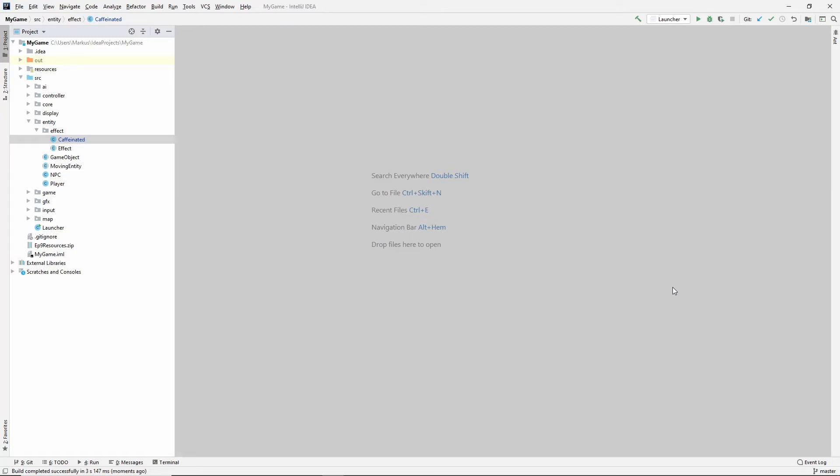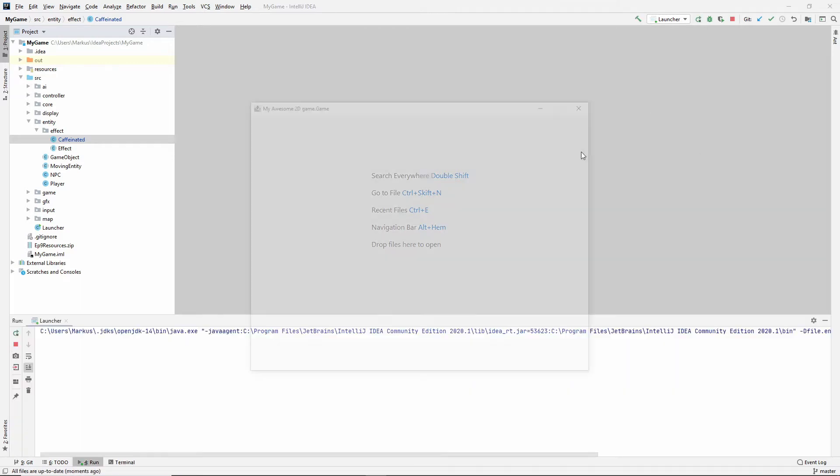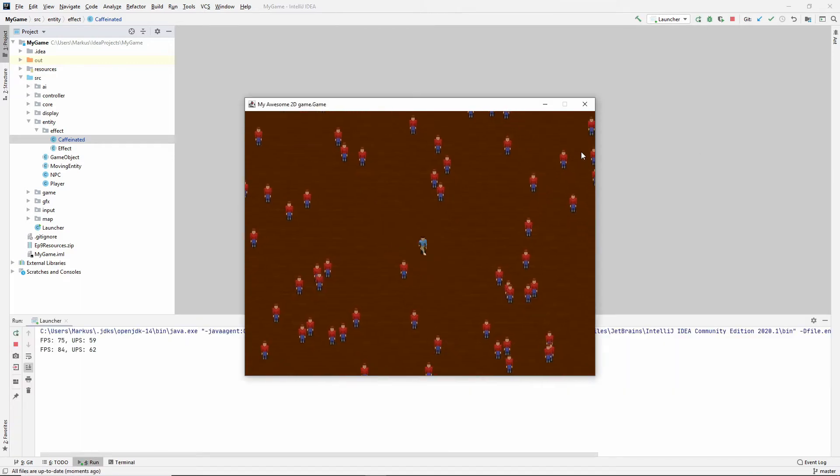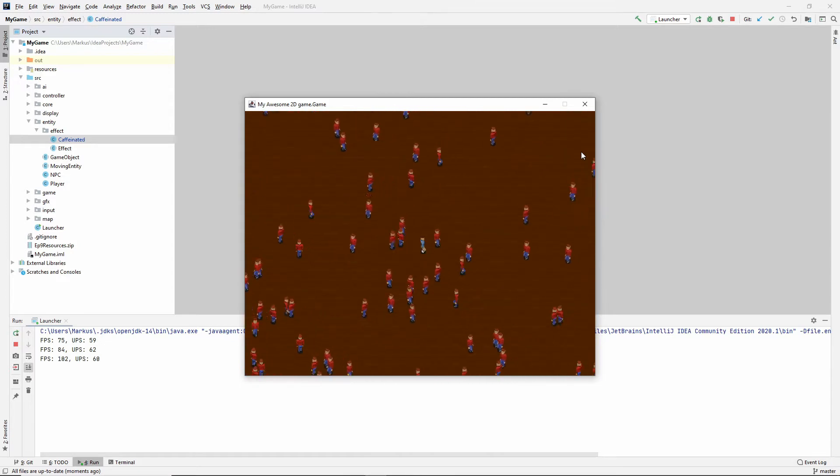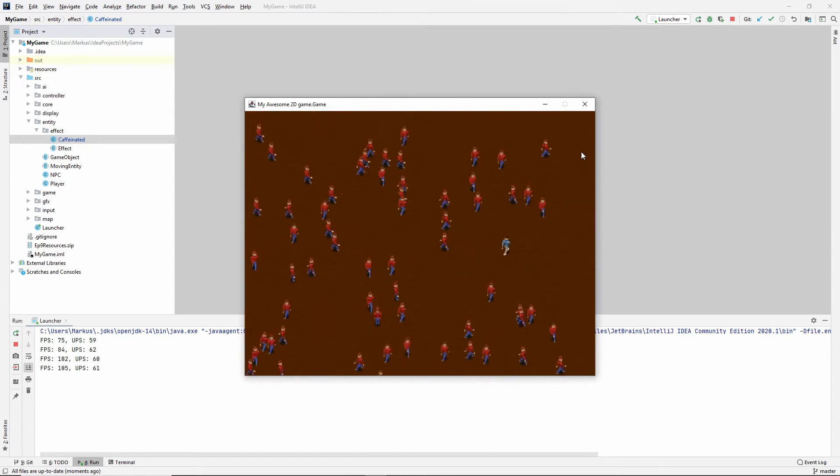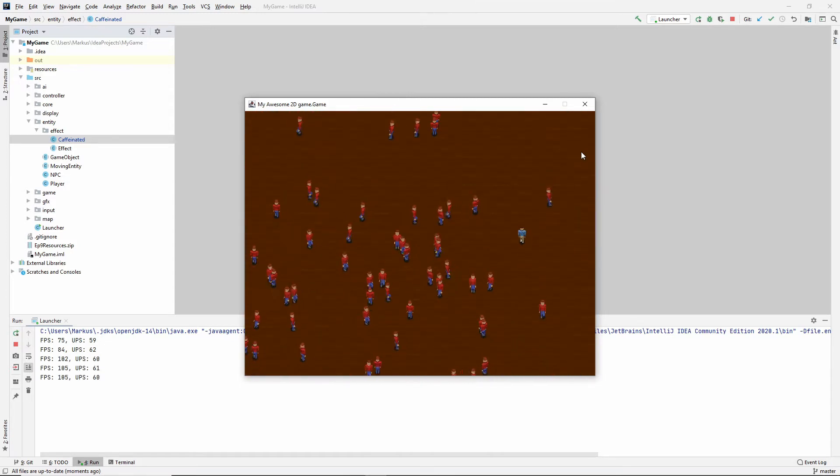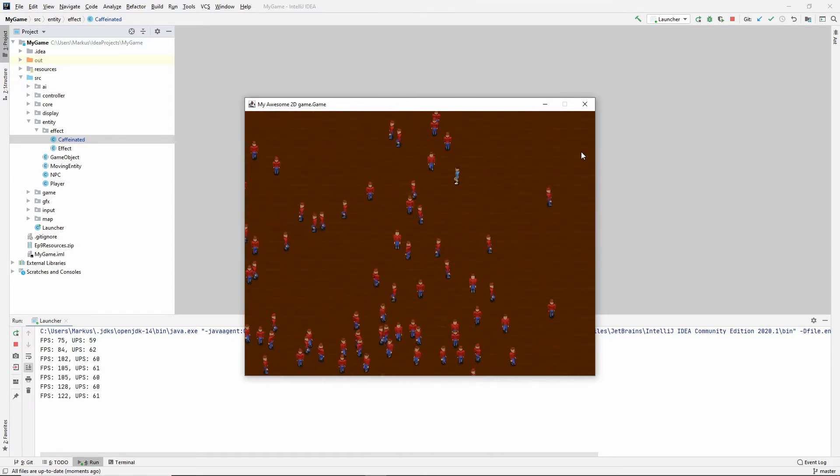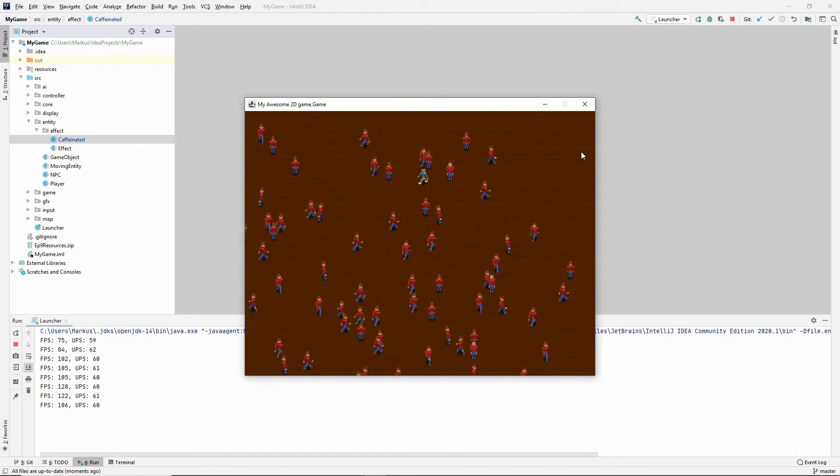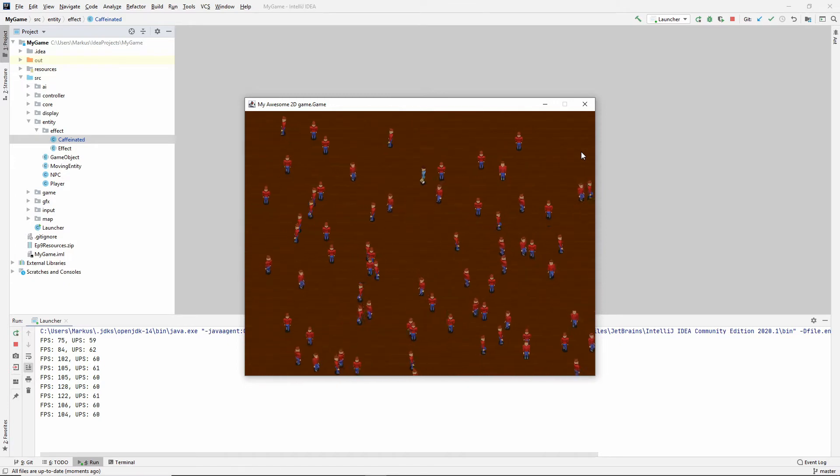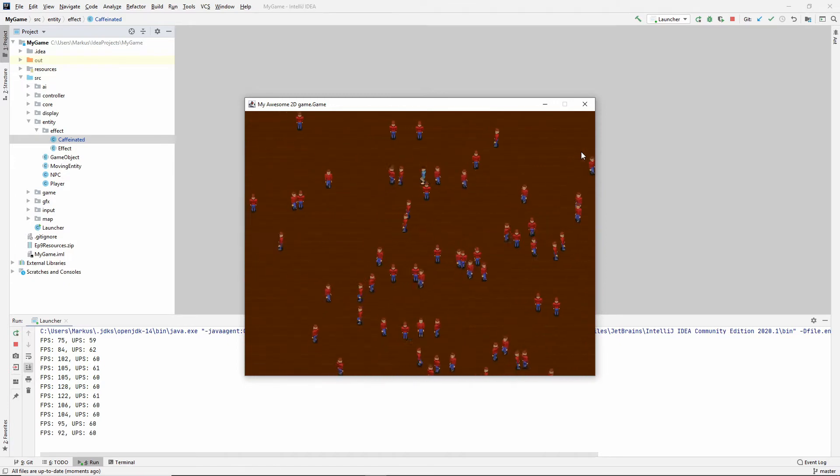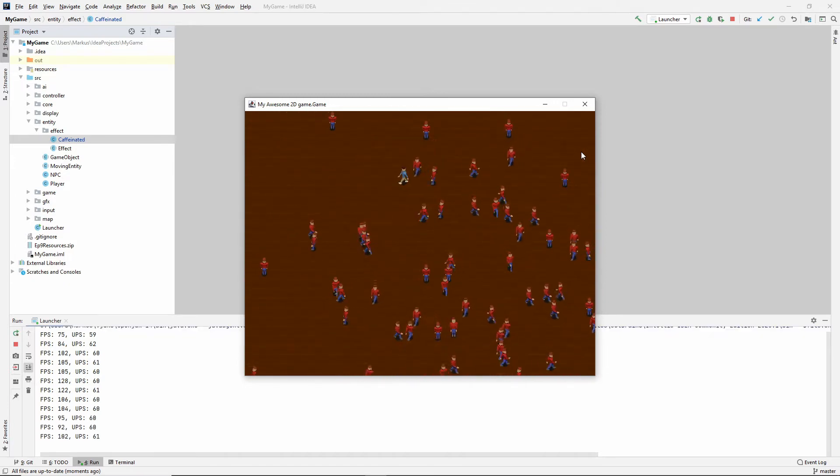Hey, and welcome back to another Learning Java 2D Game Programming video. So in our last video, we implemented something called an effect. And here you can see my example effect in action. It is caffeinated, which makes him very speedy. And then it wore off.